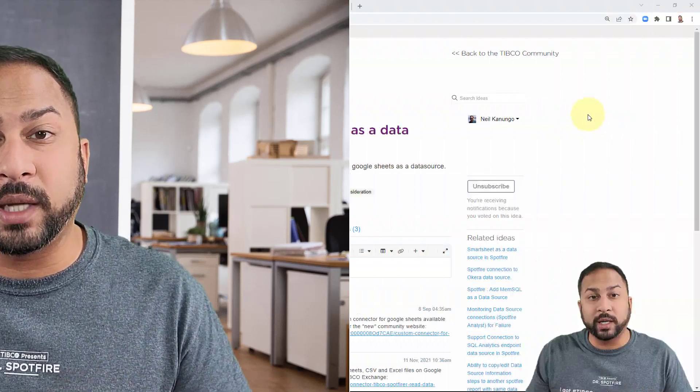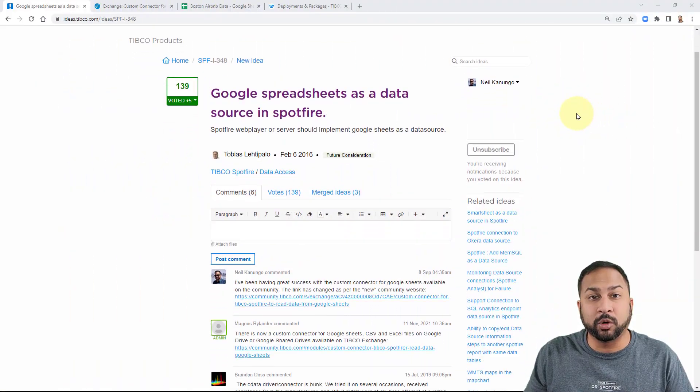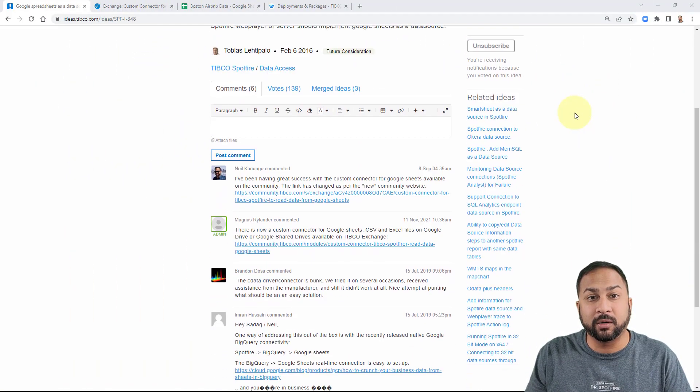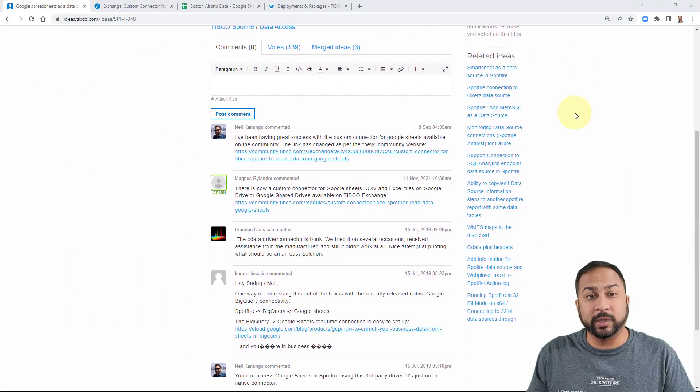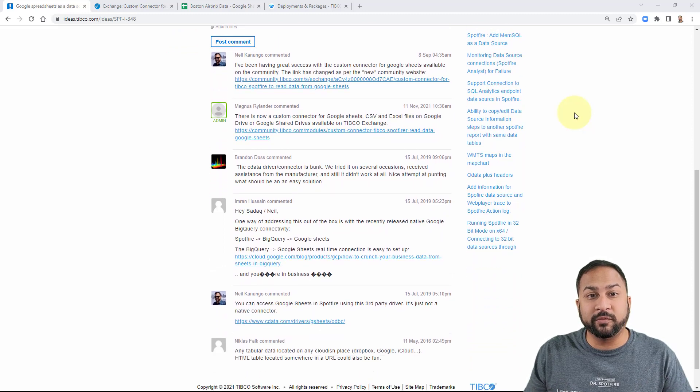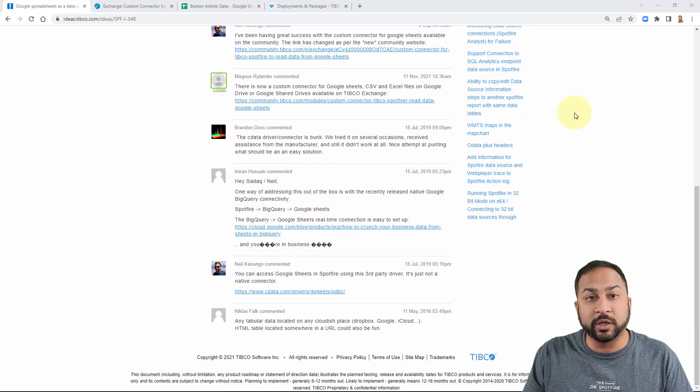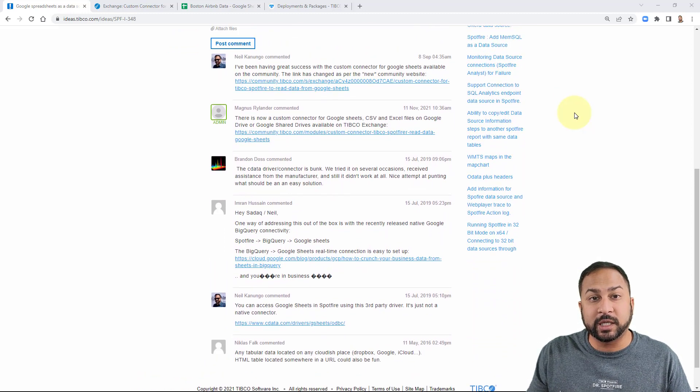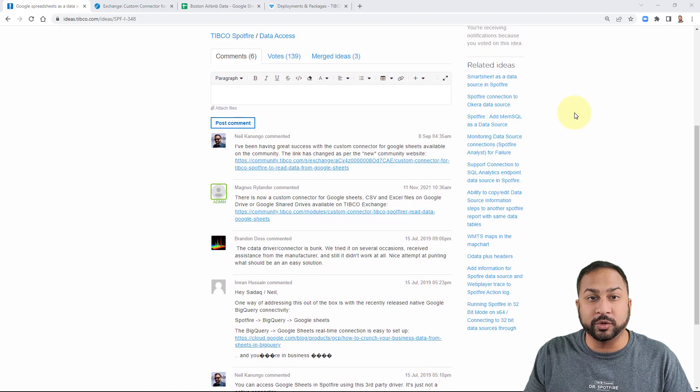Now Google Sheets has been a connector request on the Ideas Portal. It's a top rated request. So we thought we'd do a quick tip video today to show you the custom extension where you can use Google Sheets.